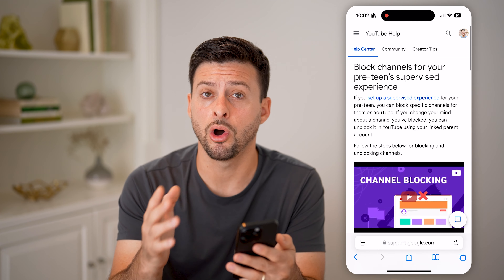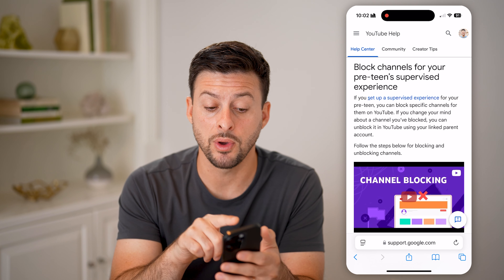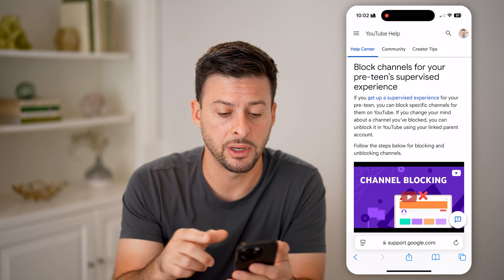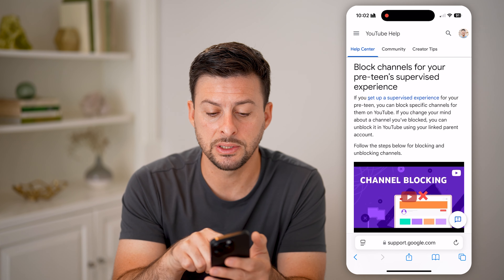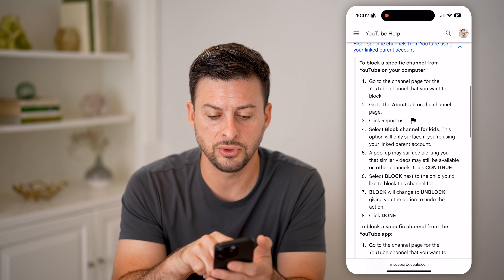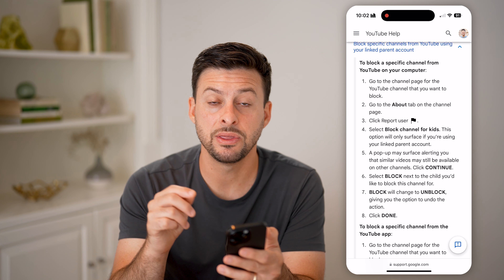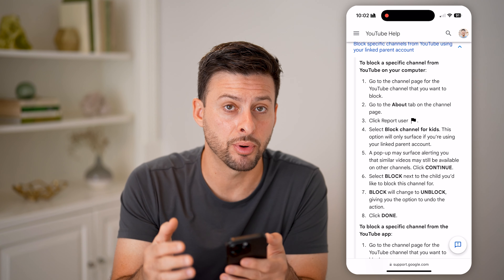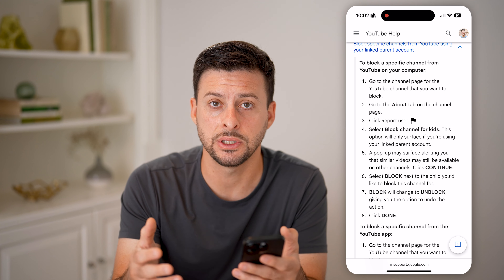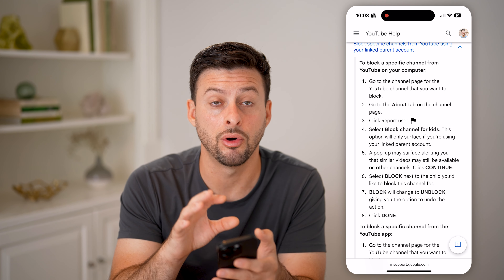Now, there is one caveat to all of blocking, and that's essentially if you have a preteen or supervised YouTube account. It says block channels for your preteen supervised experience, and you can scroll down and it gives you the process of blocking a specific channel. But this is only for if the person has a kids YouTube account and you're a parent blocking a channel for them.